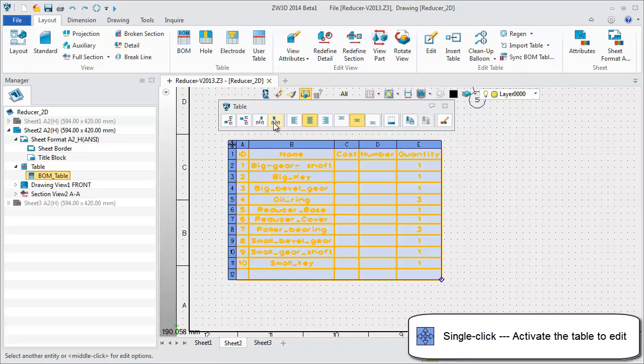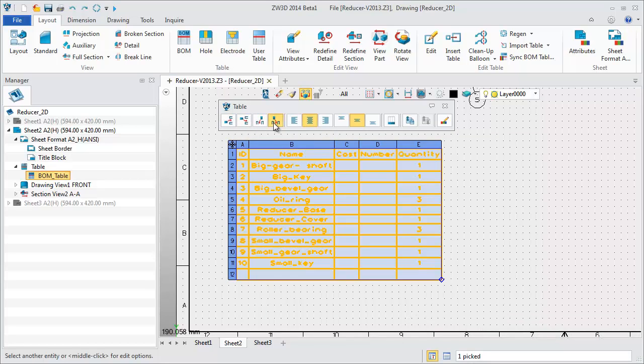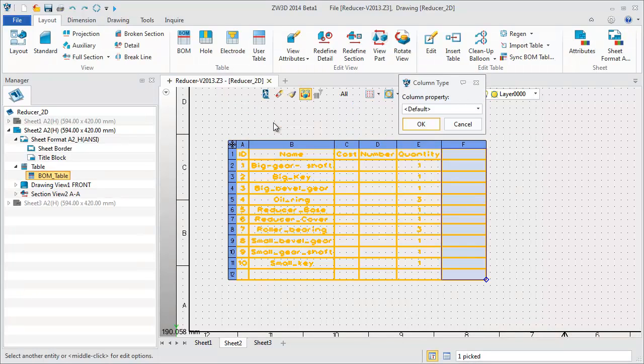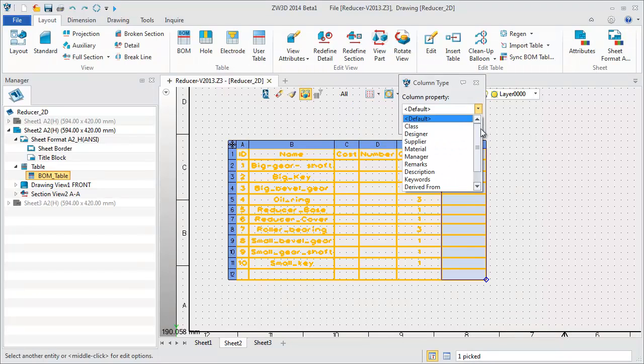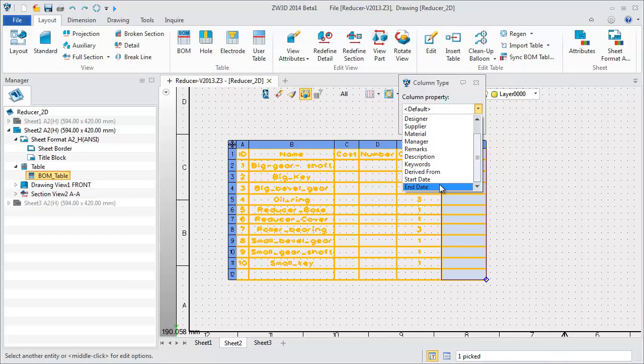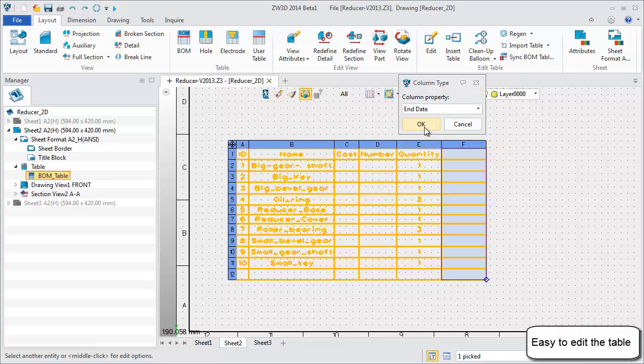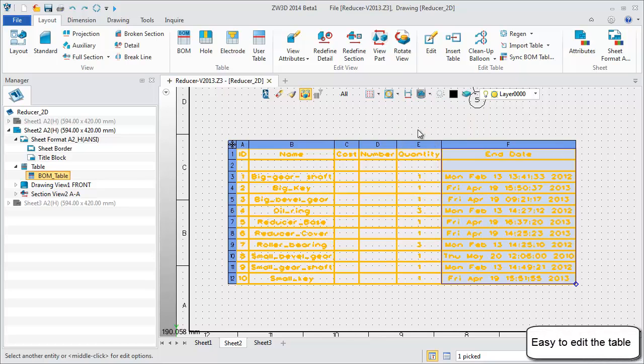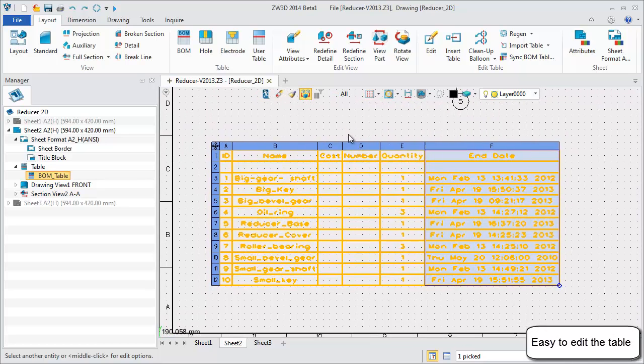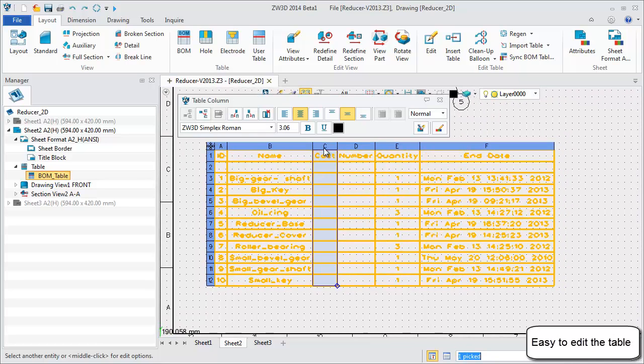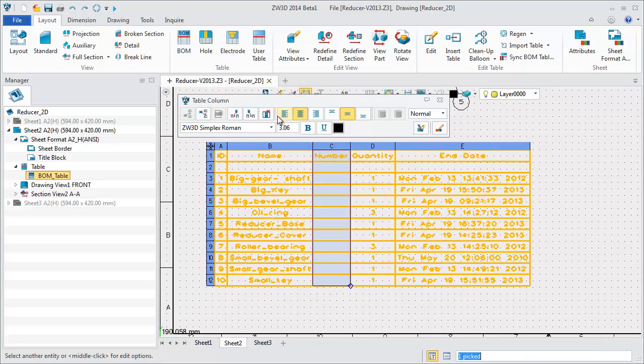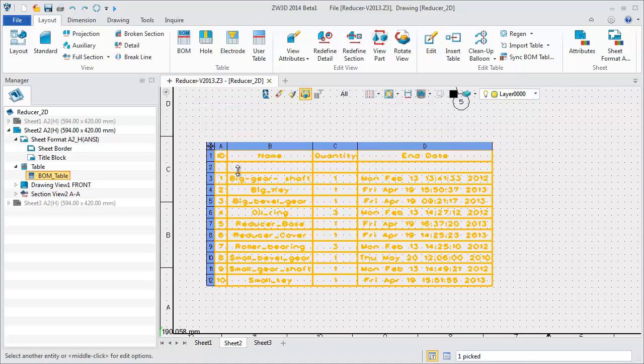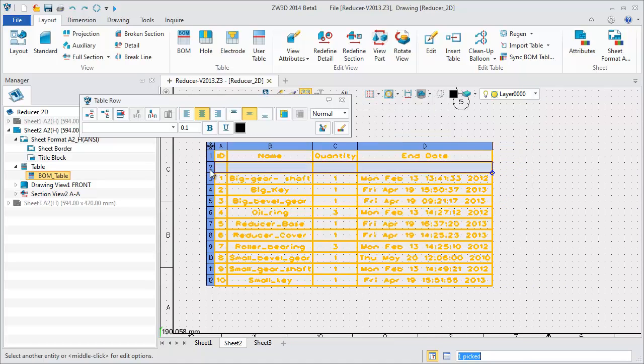Easily insert another row or column and assign the column property. Table information is automatically updated. Select any column or row and you can delete it directly.